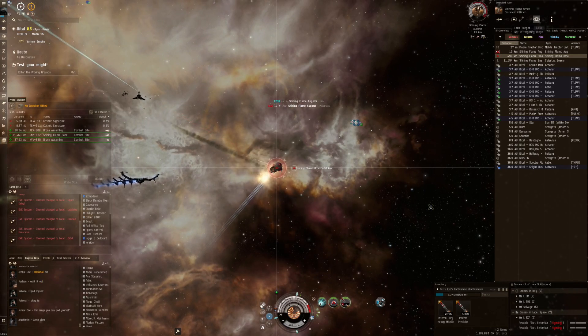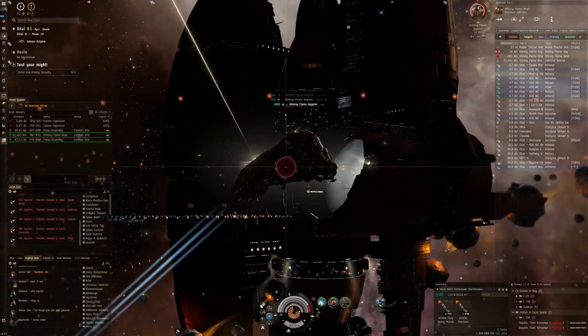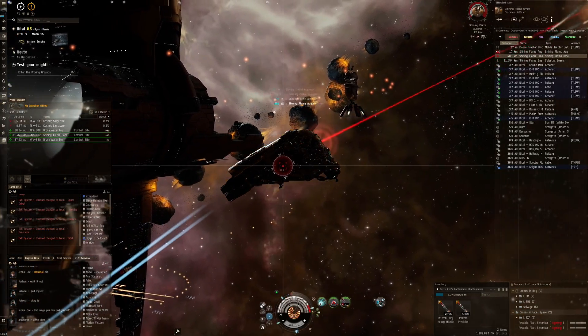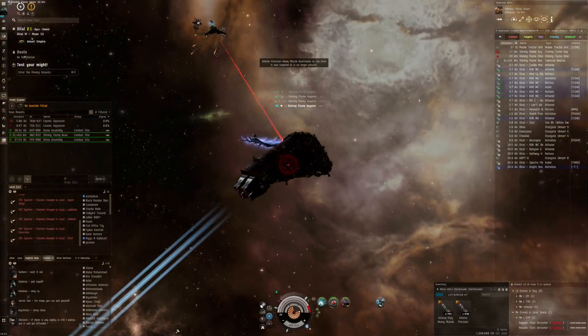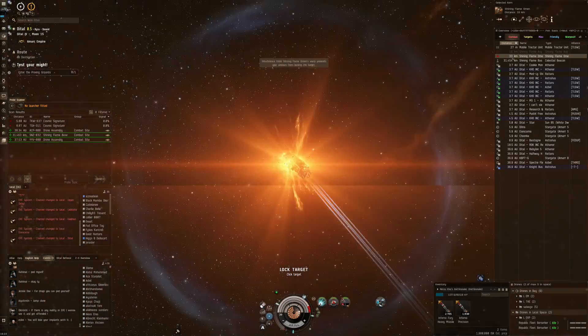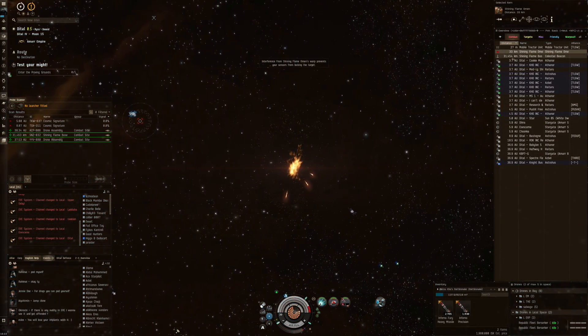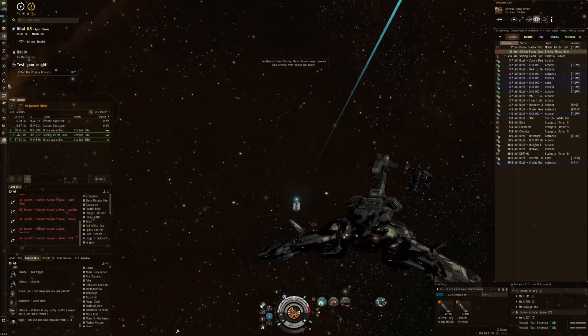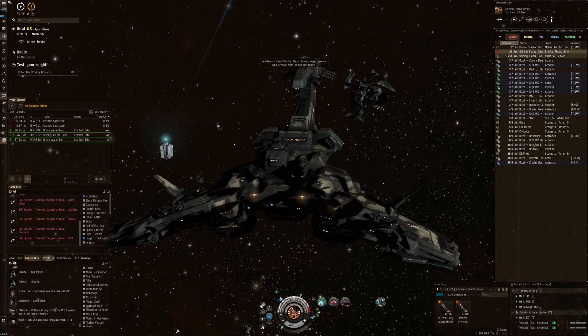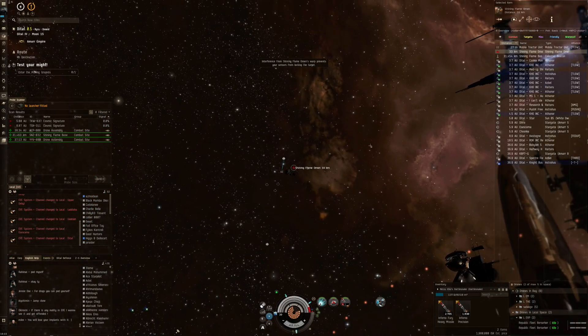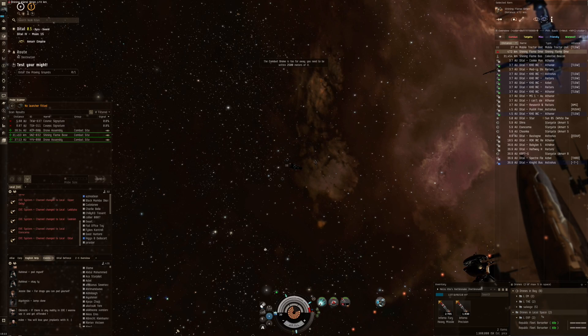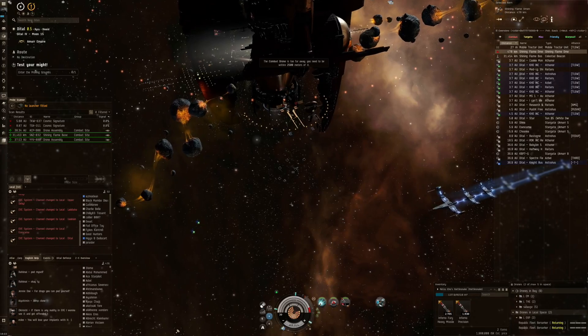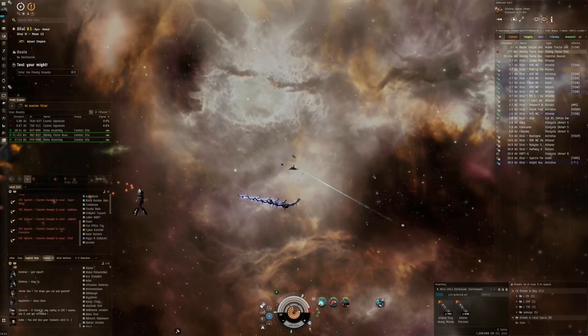I do see a little bit of an effect from the Augur but it doesn't seem to be remote repping. The Omen seems to be bouncing for some reason. Where is the Omen, all the way back there? He goes down pretty smoothly.